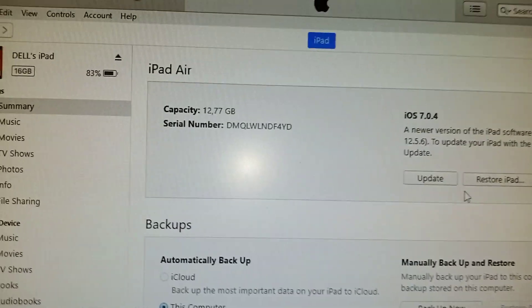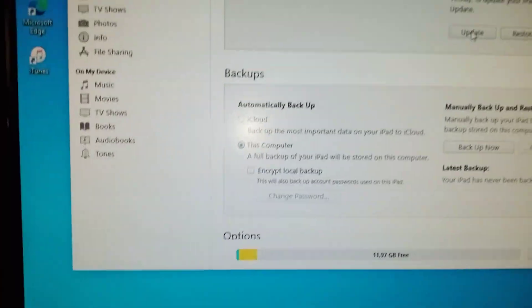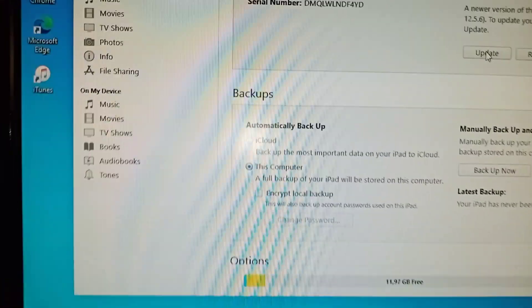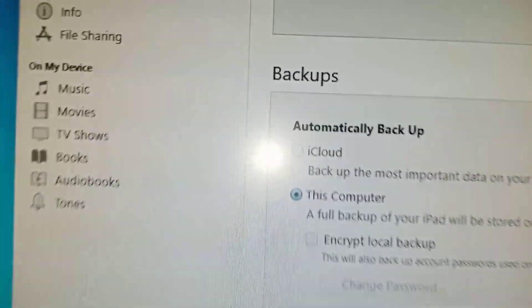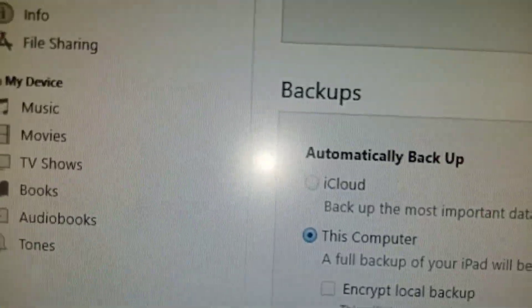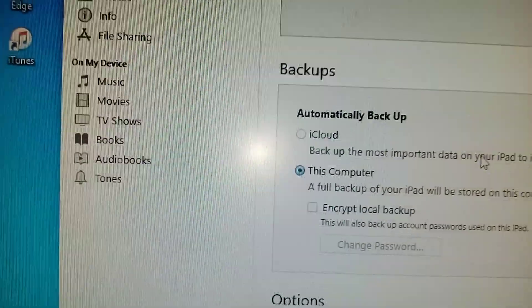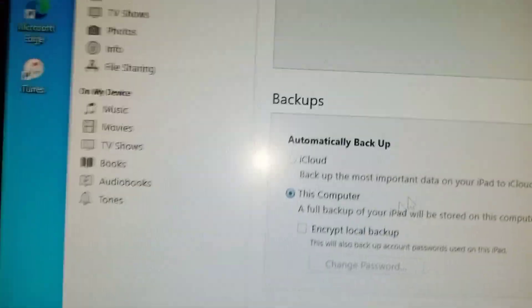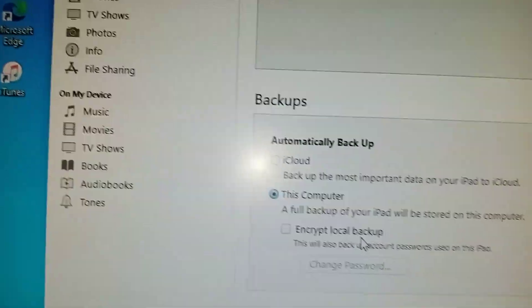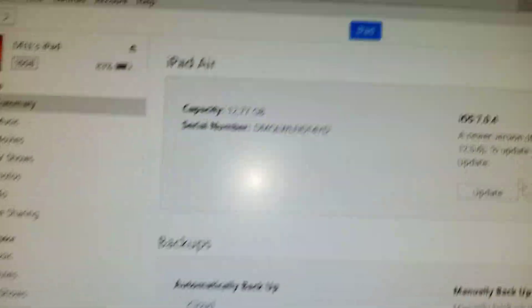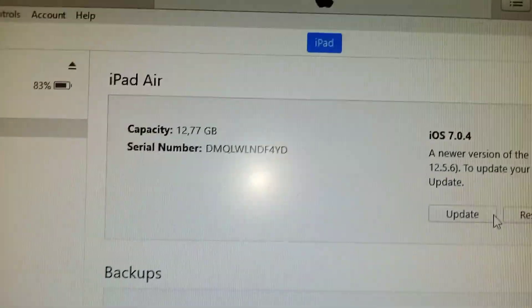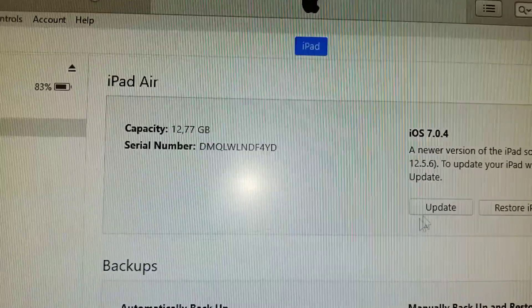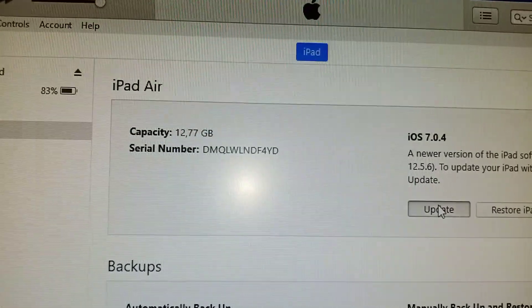Let me say update. Let me see, let me say update because I restarted the computer and all that. Say automatically, backup this computer, iCloud, encrypt backup, whatever. Don't do that. That's what I'm going to do. I'm going to say update. Restore iPad. I want to update.